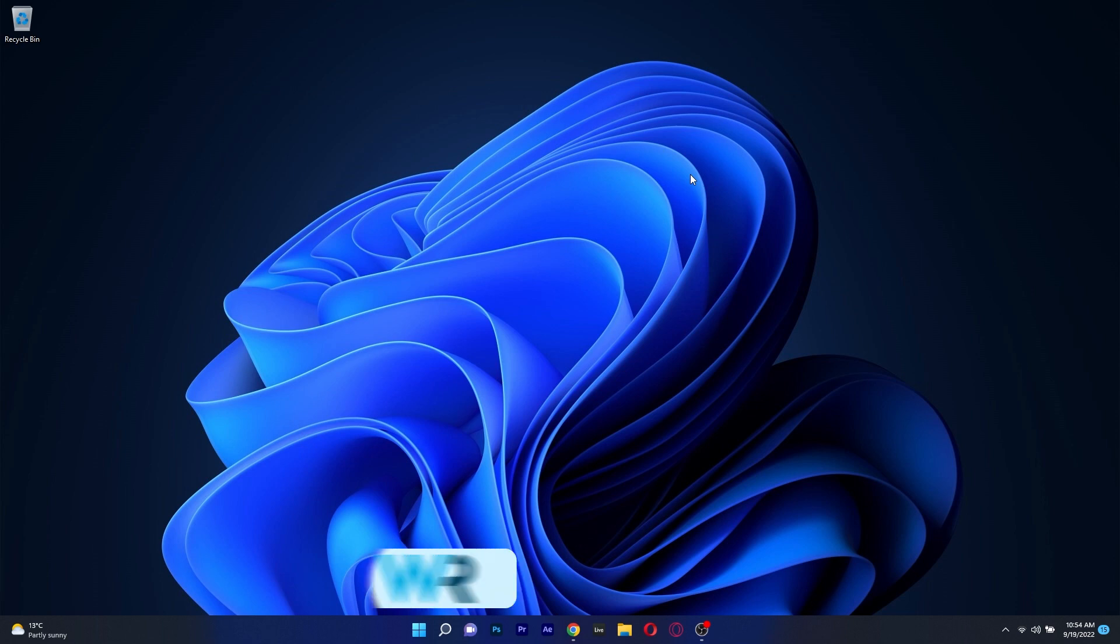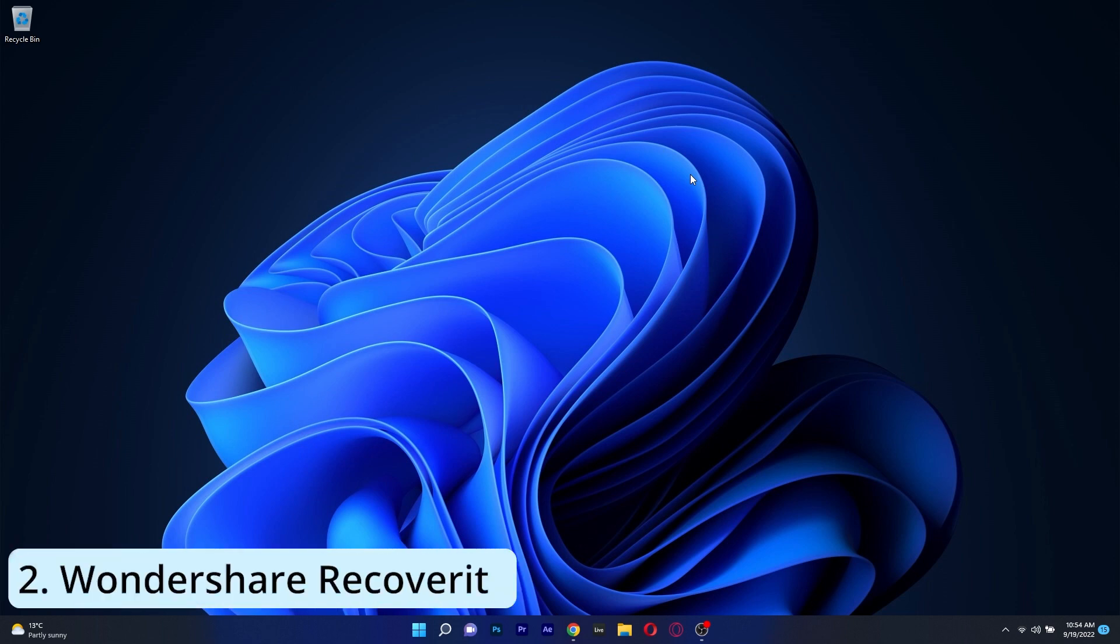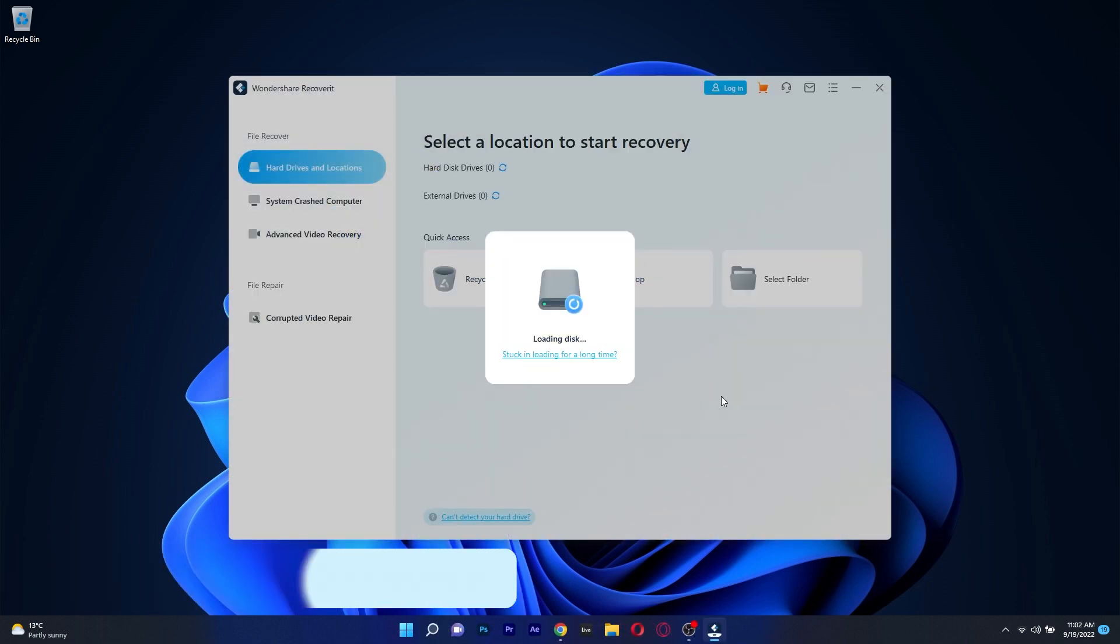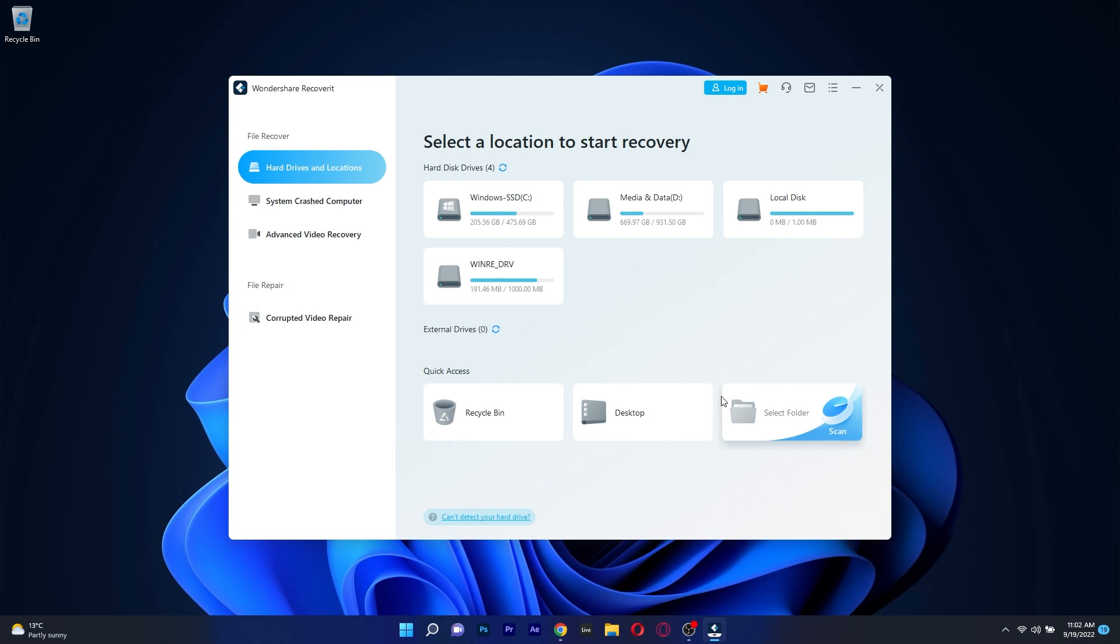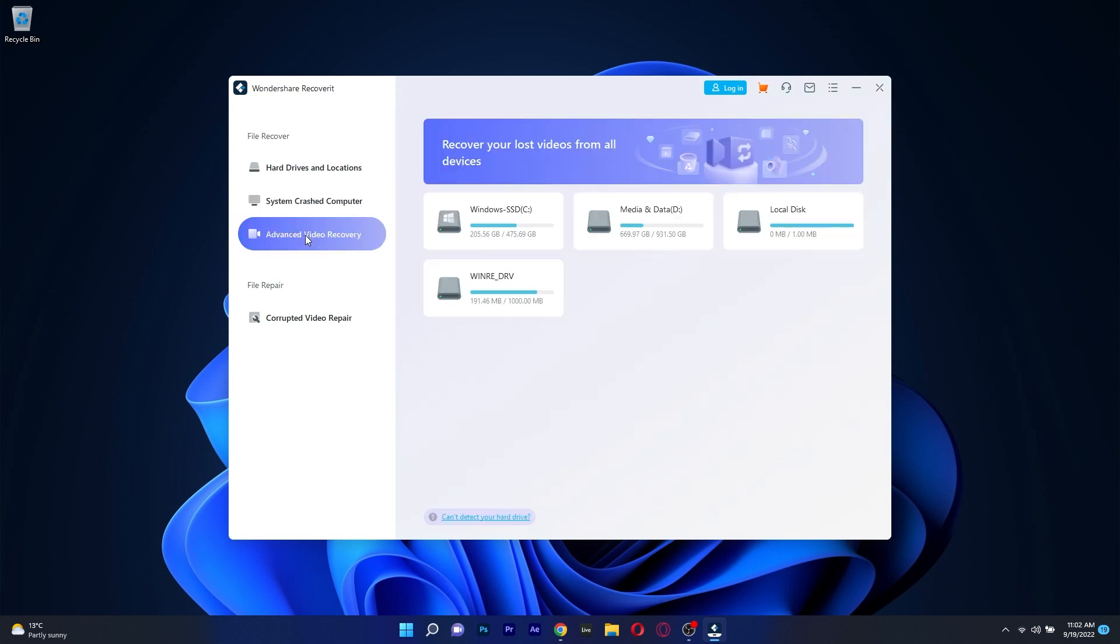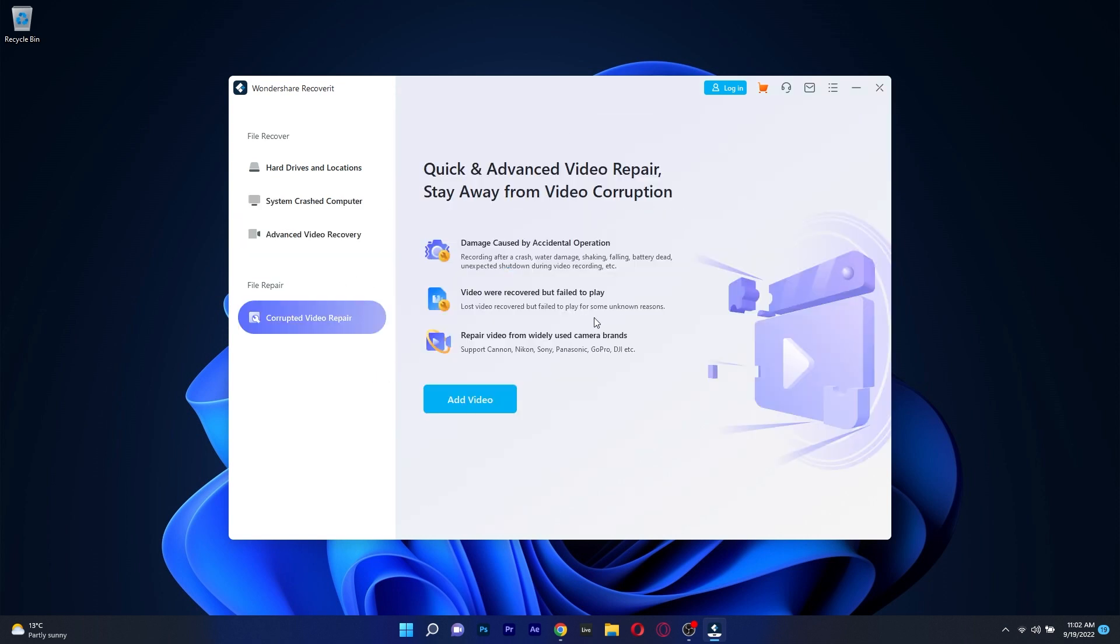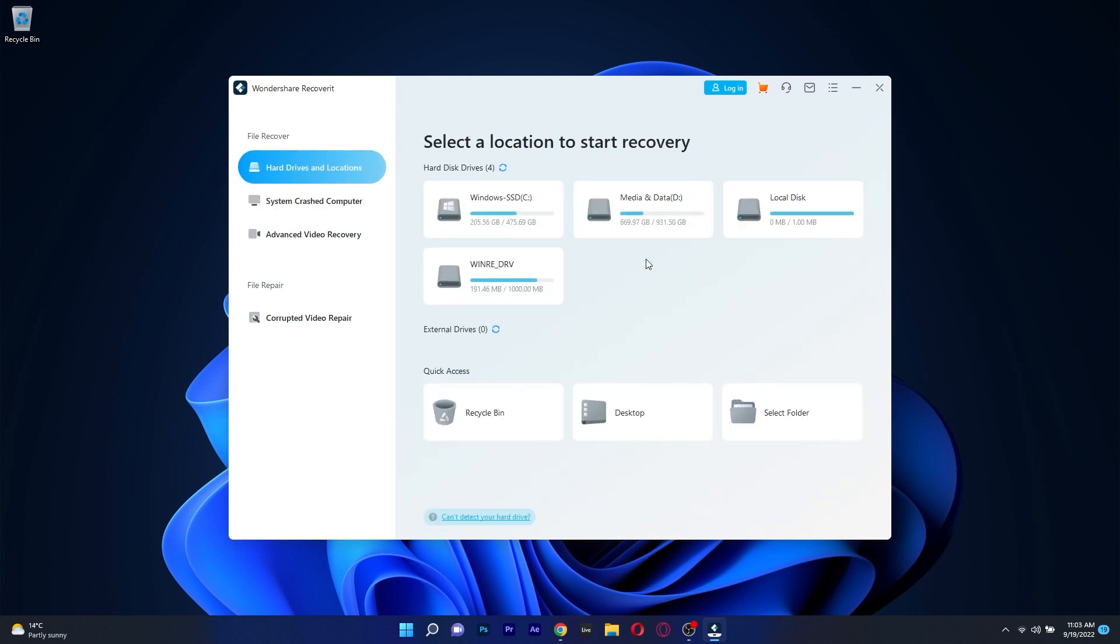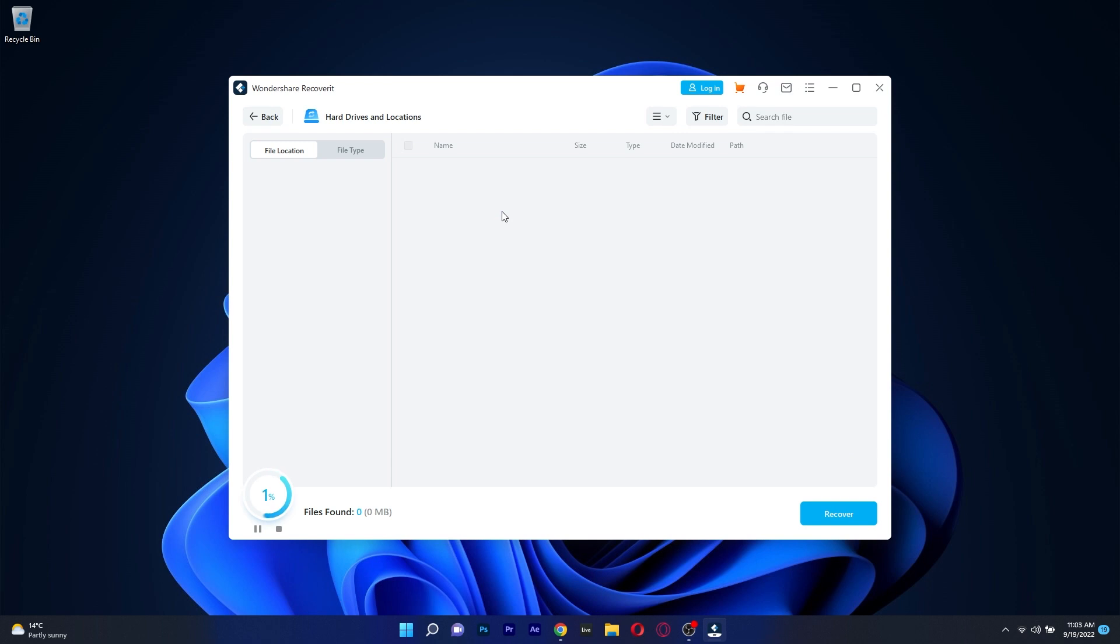Next in line we have Wondershare Recoverit, which is an app with a great arsenal of features that will help tremendously when having to recover any damaged files from a blue screen of death error on your PC. The user interface is minimalistic, which is a plus because when you have to deal with annoying errors, the last thing you want is to get lost while trying to fix your computer.